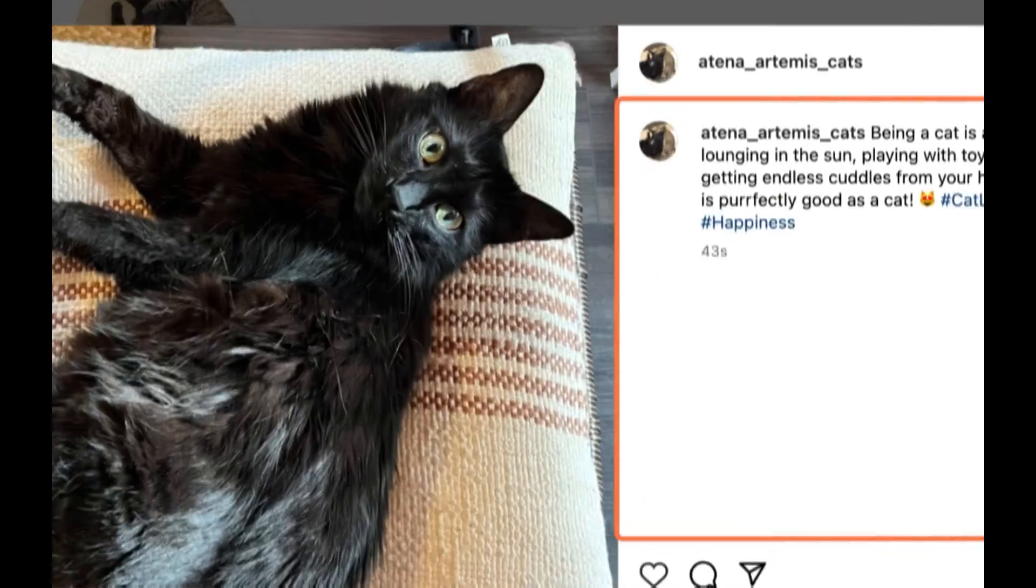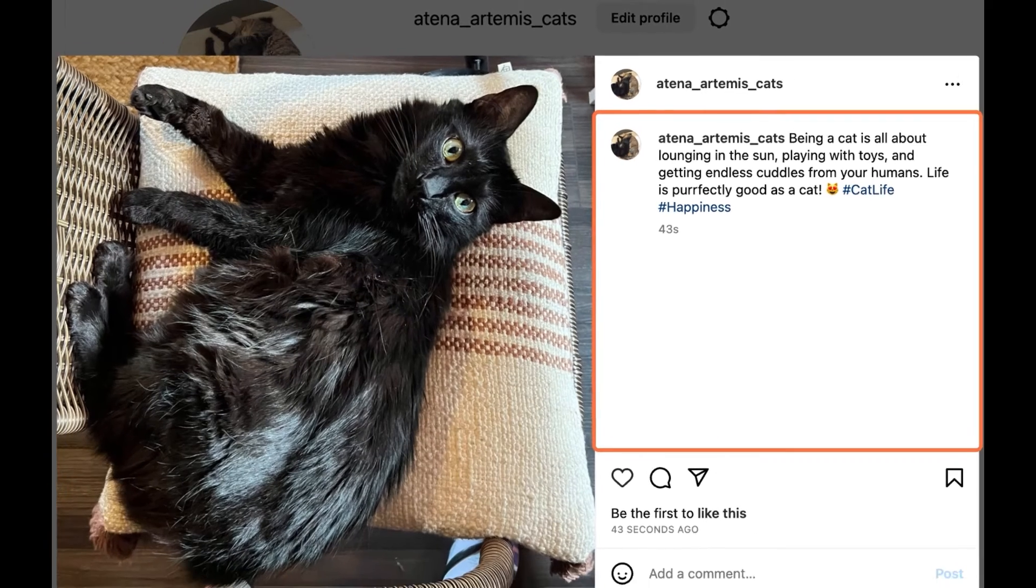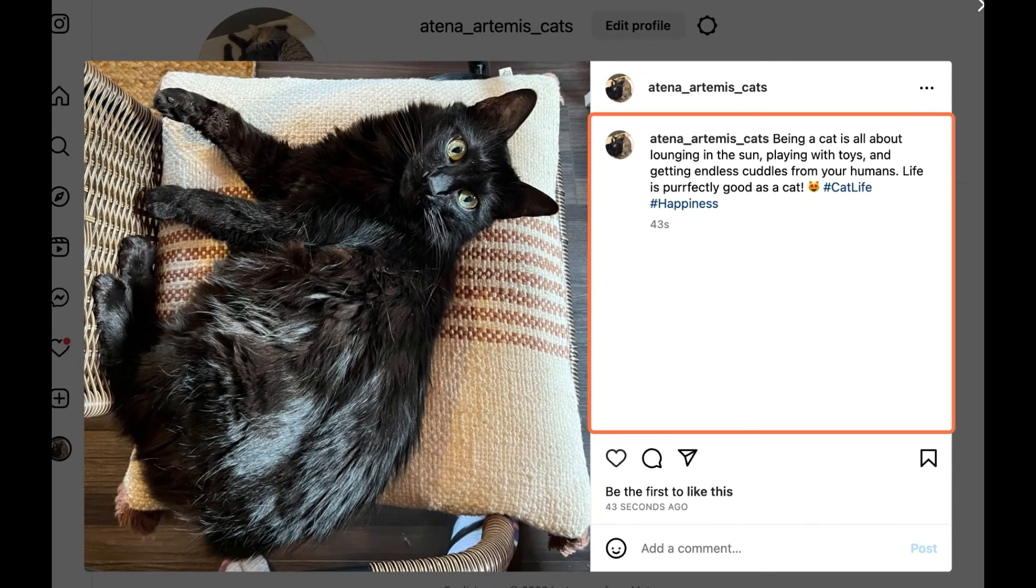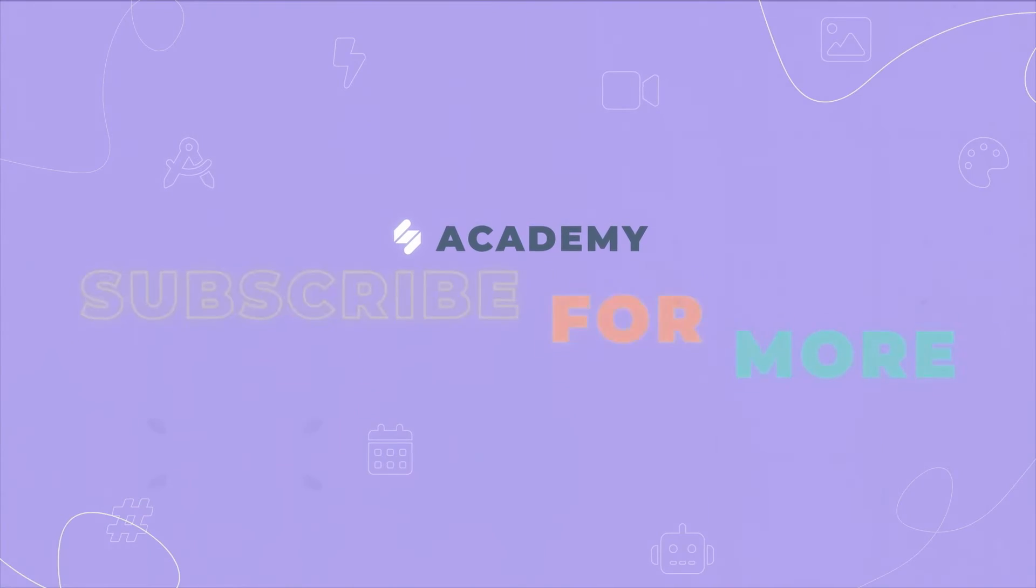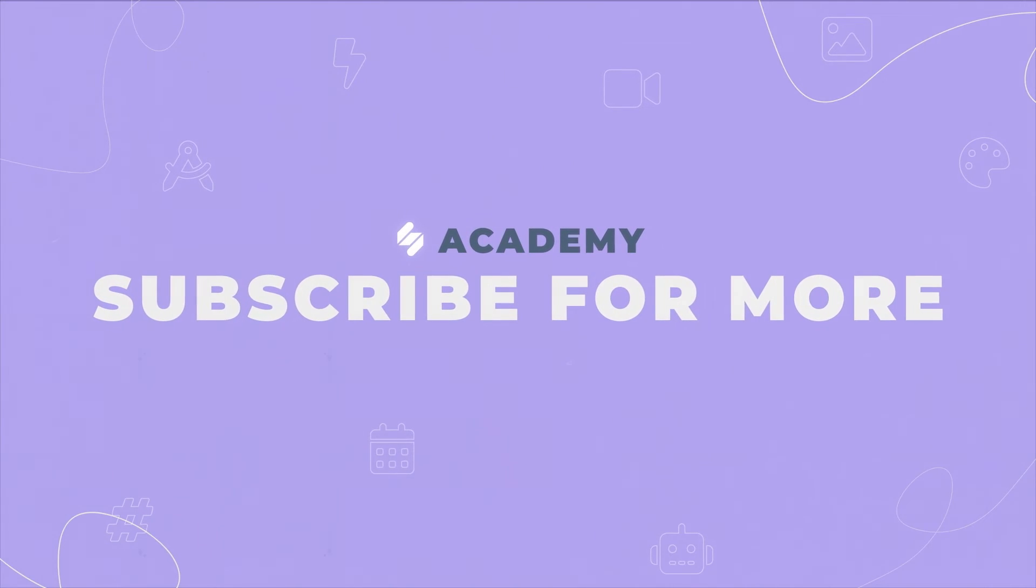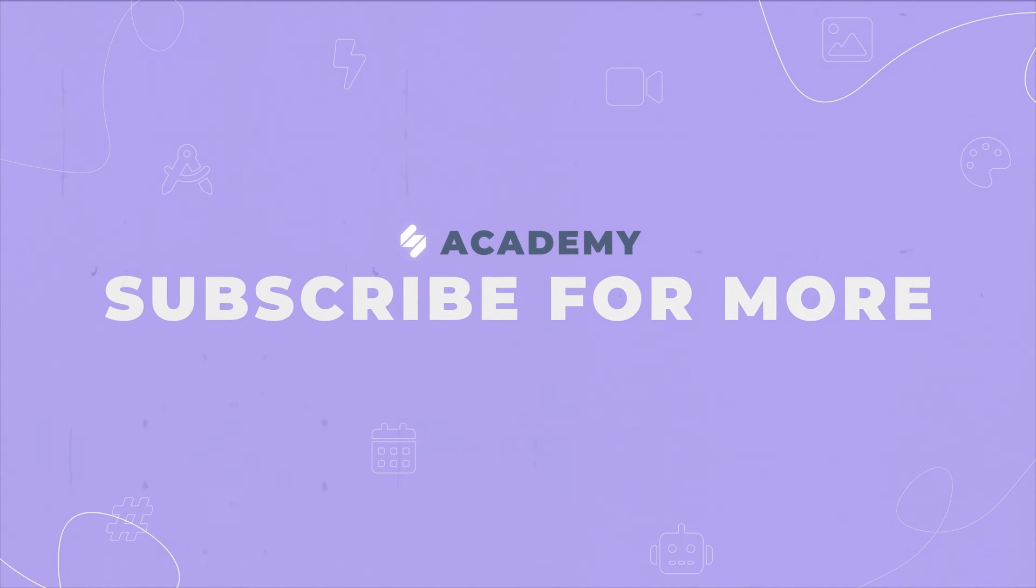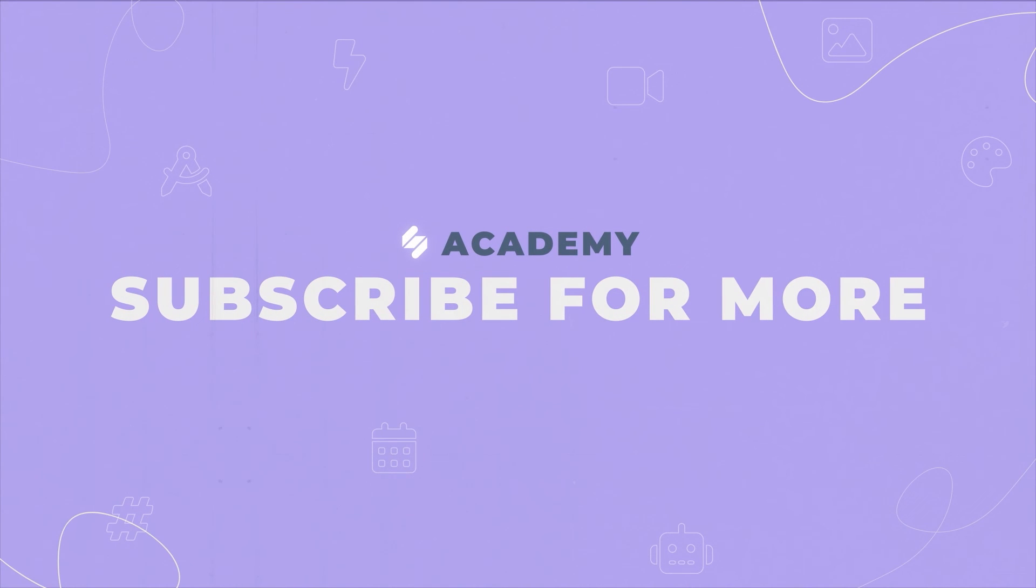Click share, and that's it. Your post is now published on your Instagram personal or creator account. For more videos and help, check our Academy and Help Center.